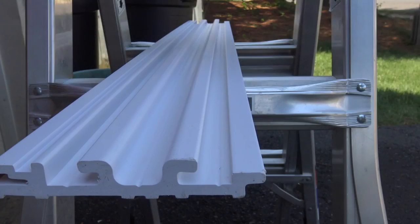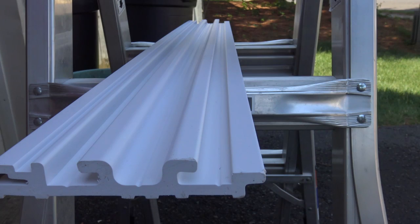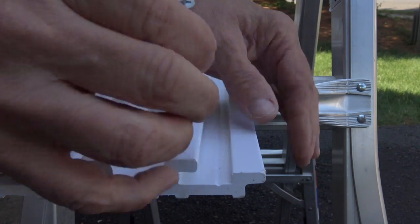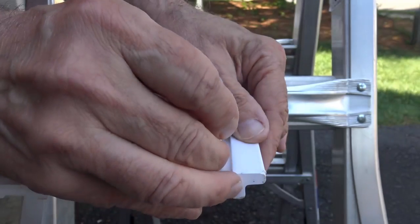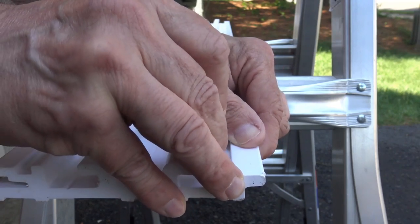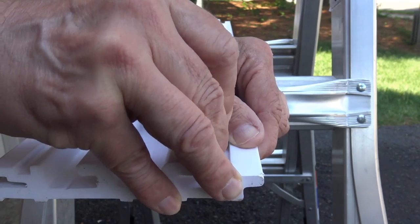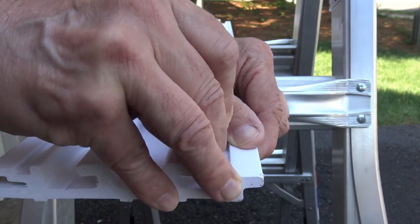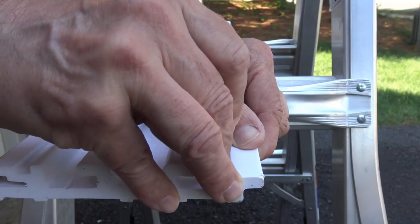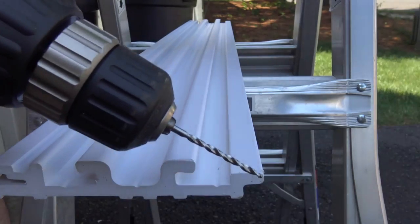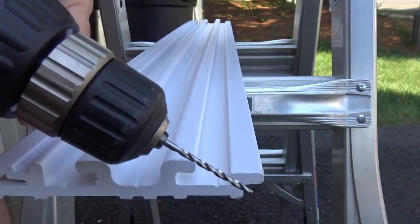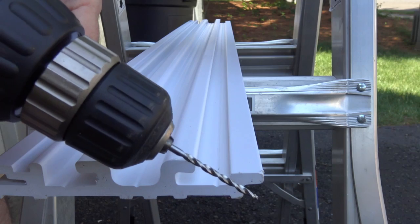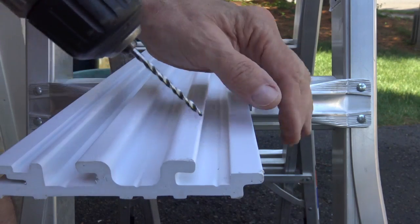Now I'm just going to put a couple starter holes on the top just to get it in place. So I'm going to take my screw that I'm using and just get it started just a little bit for the drill. I'm using a 1/8 inch drill bit to put the starter hole in.